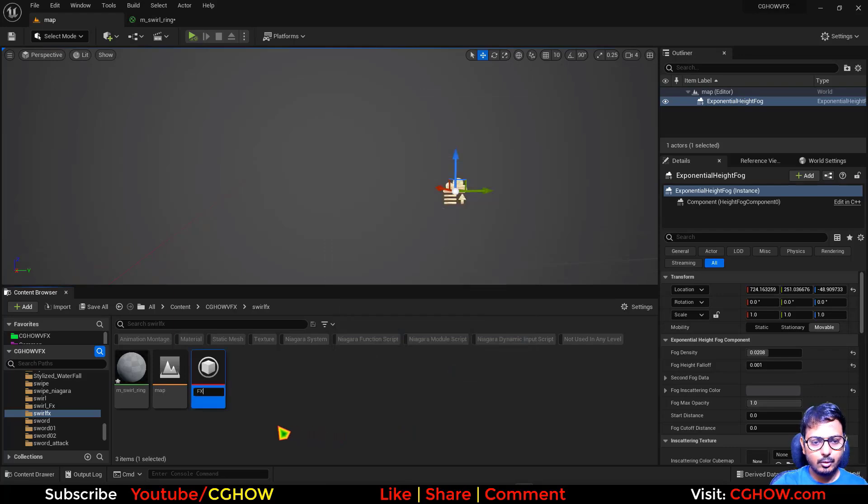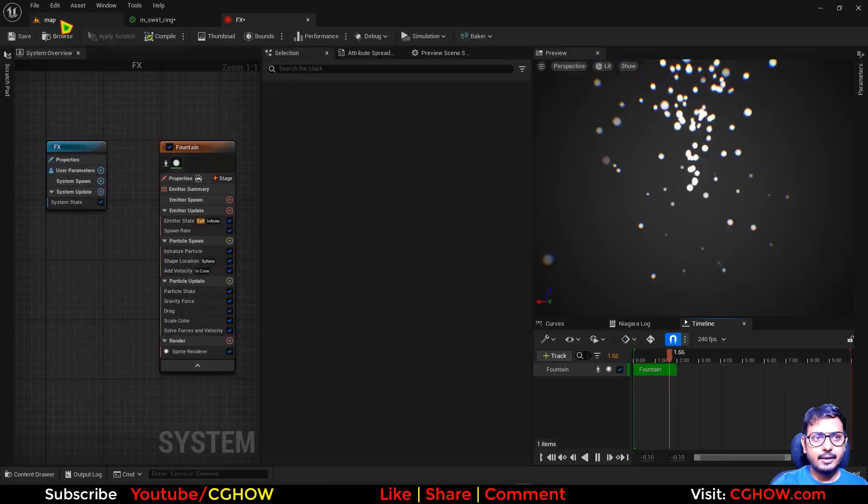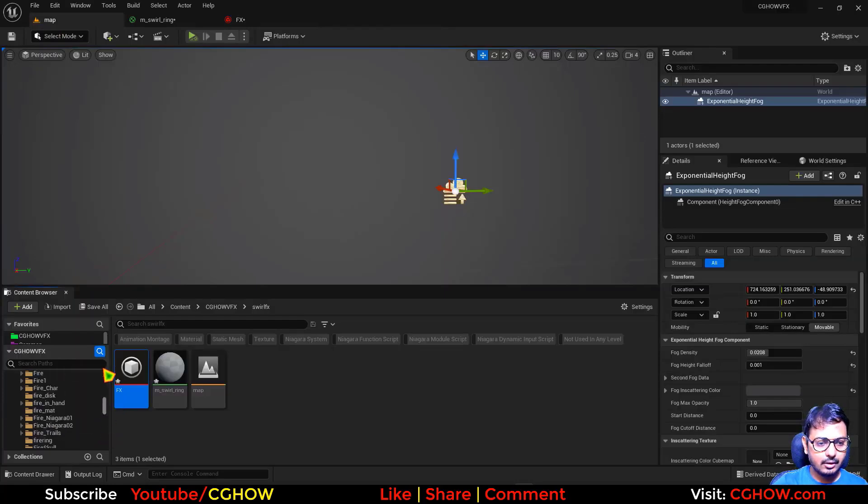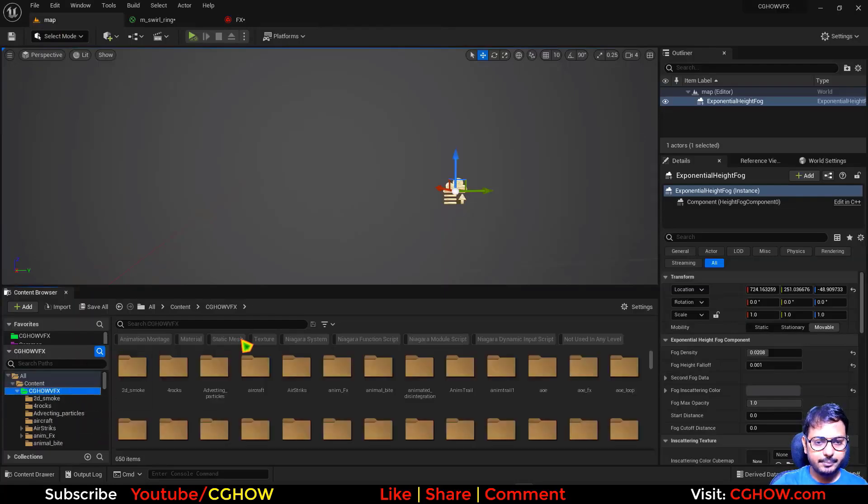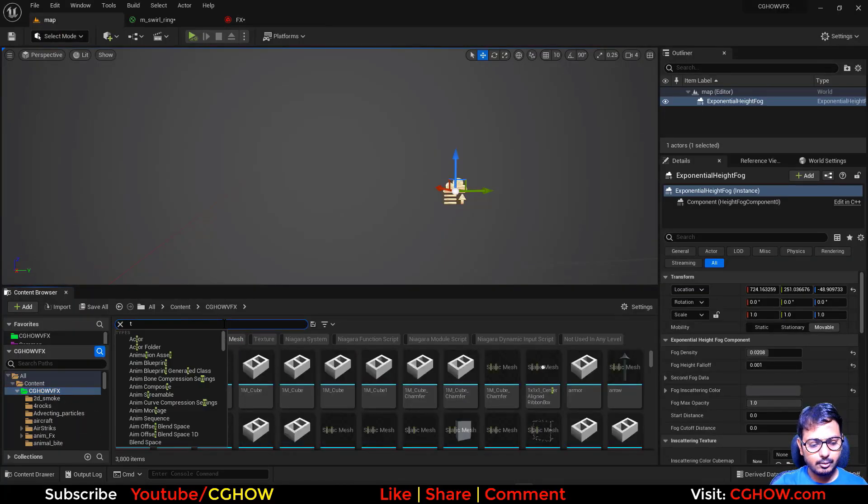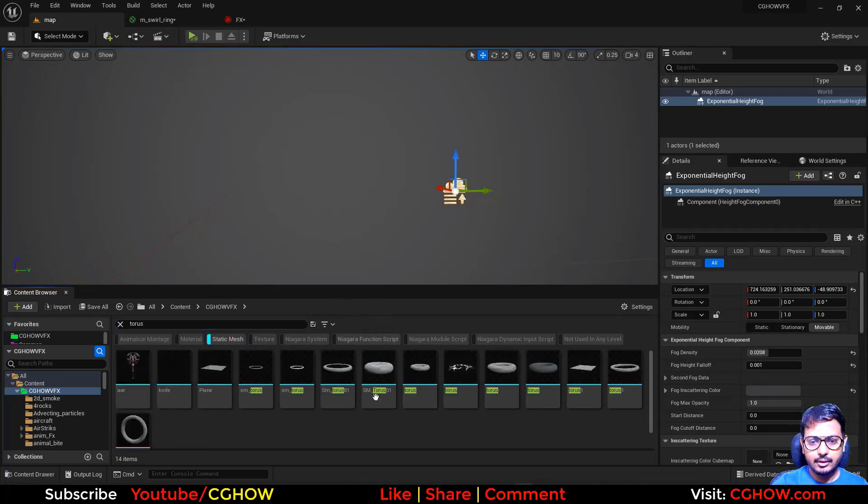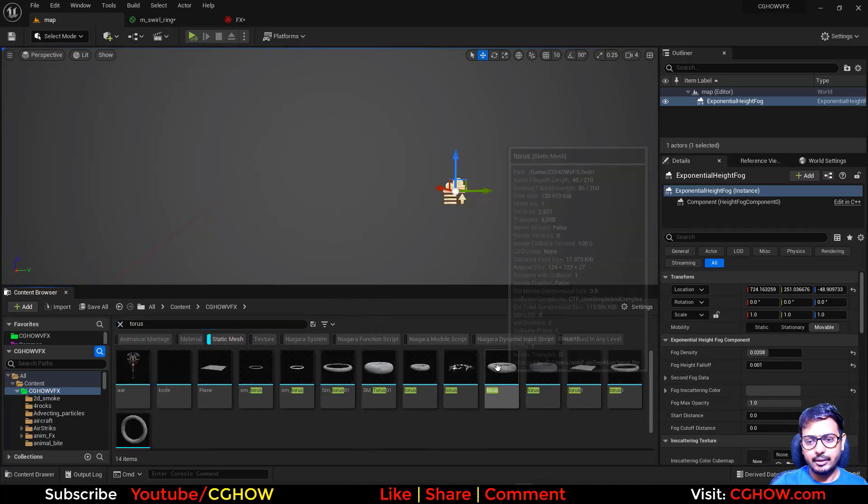I'll call it FX. In this Niagara, I need a mesh, a torus shape. So static mesh and torus—I already have it, it's just a default thing.